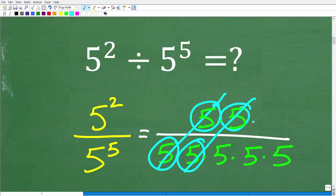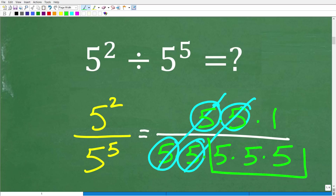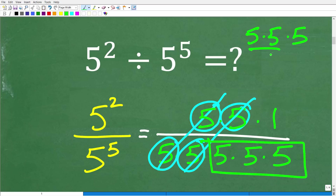Now, you might be saying, hey, there's no more numbers up in the numerator. Well, there's always a 1. So what do we have left? We have 1 over 5 times 5 times 5, which is what? Well, that's pretty easy to multiply because 5 times 5 times 5 is: 5 times 5 is 25, and 25 times 5 is 125.